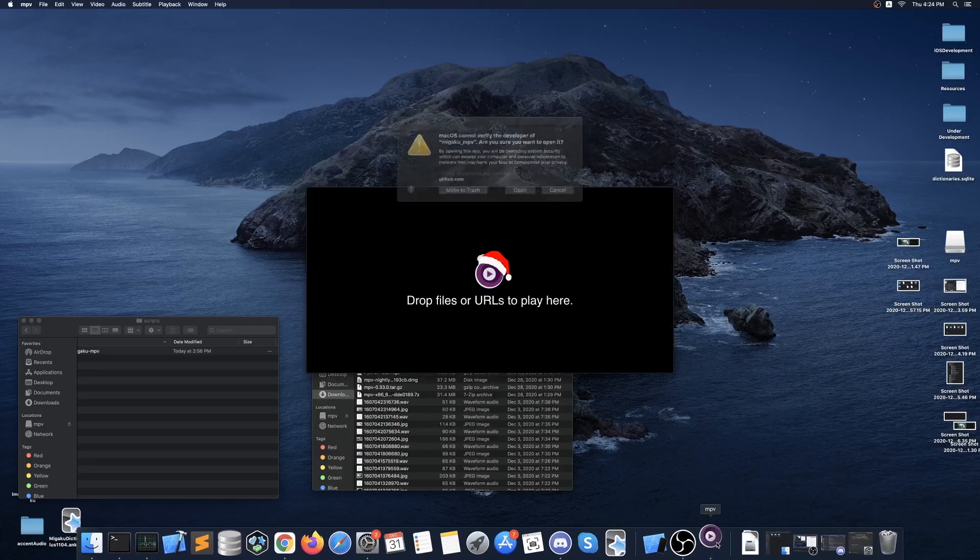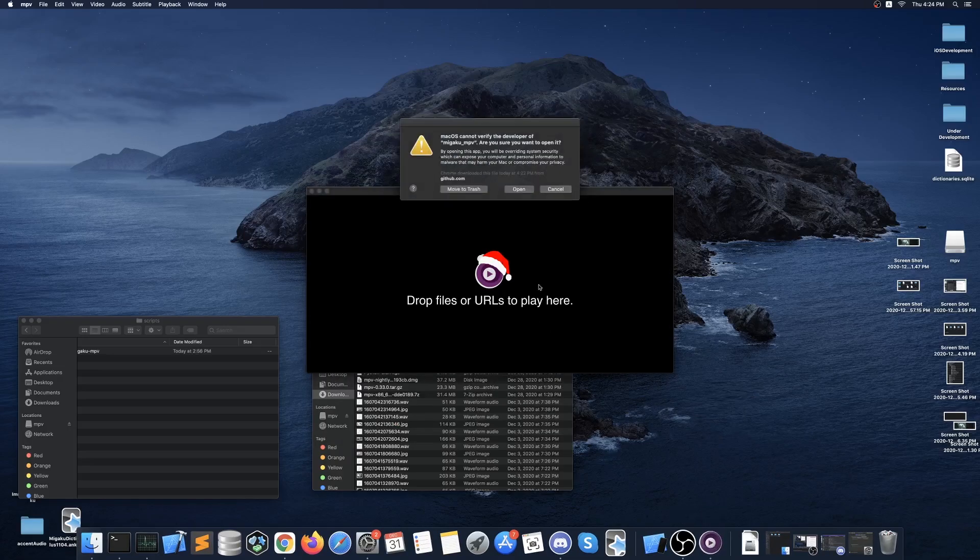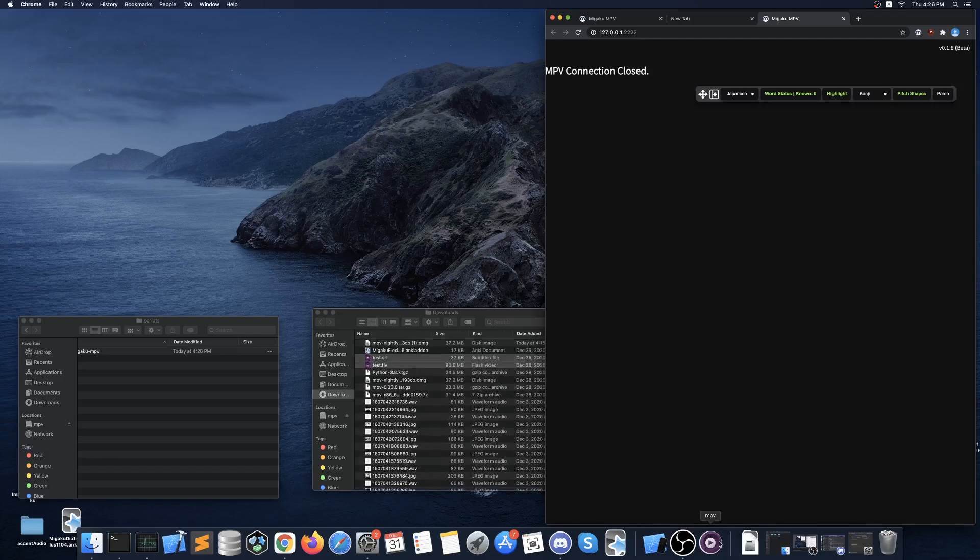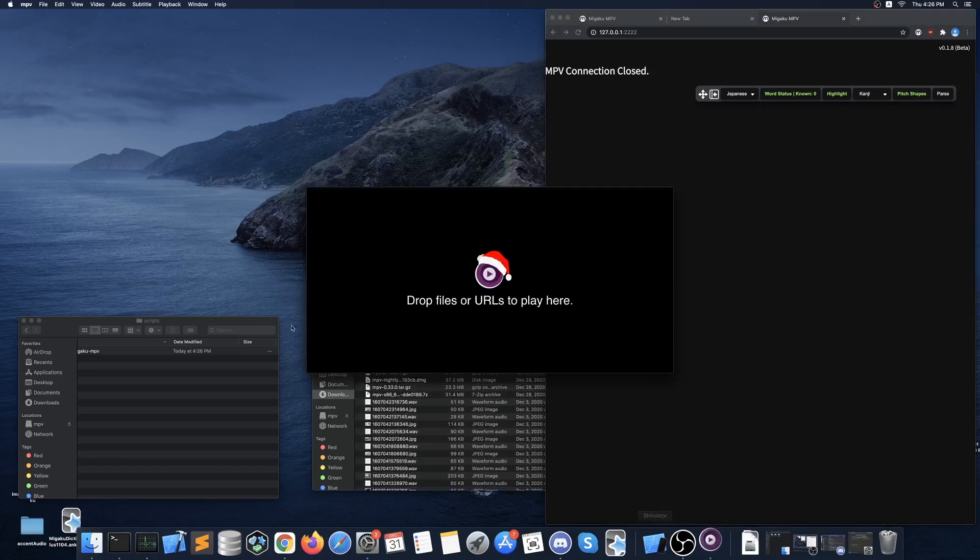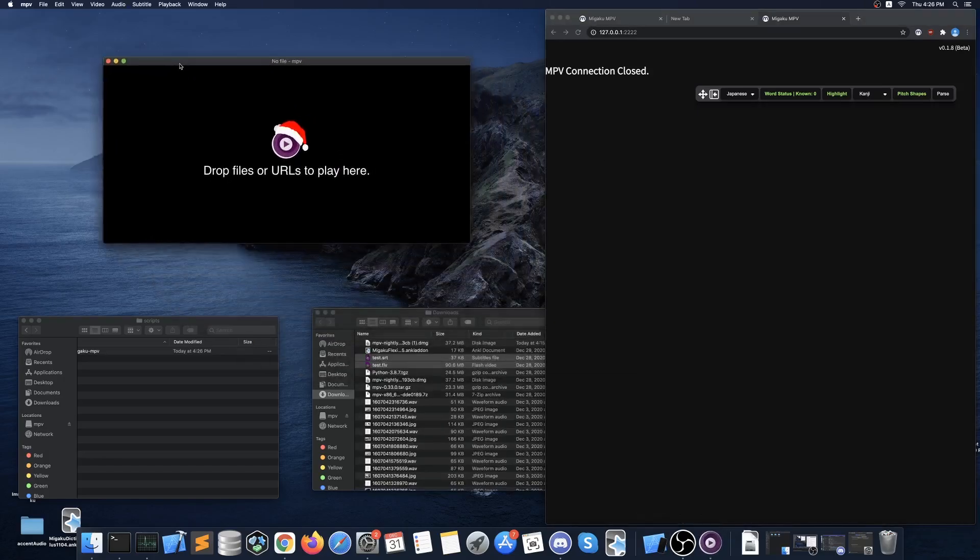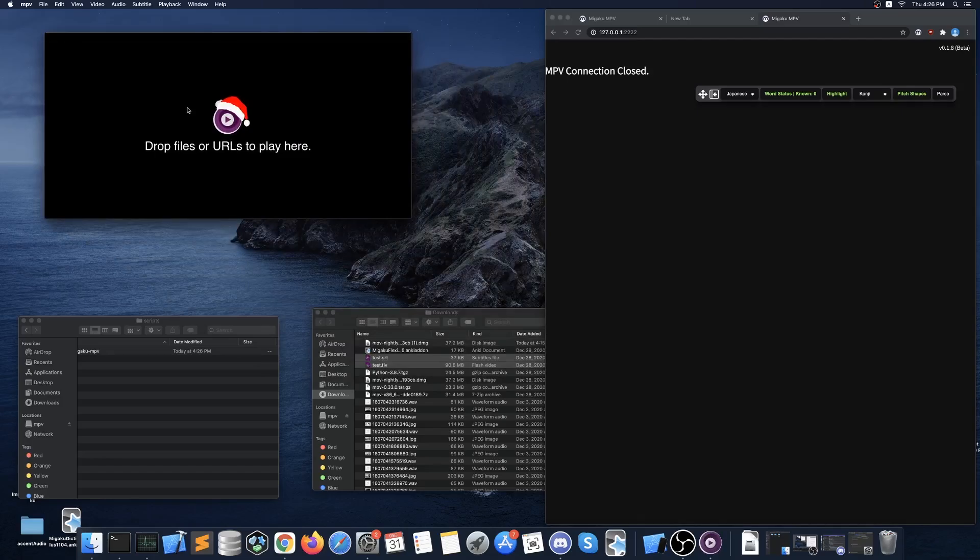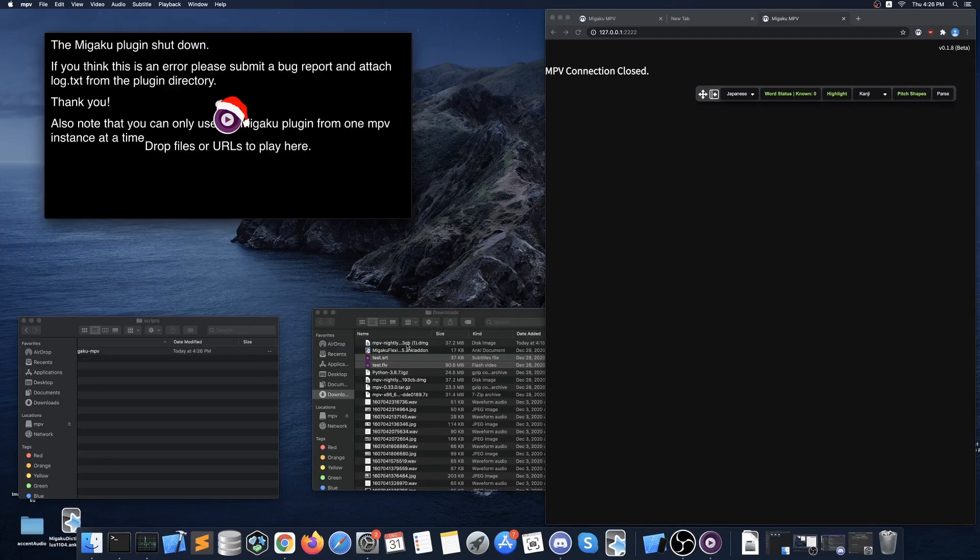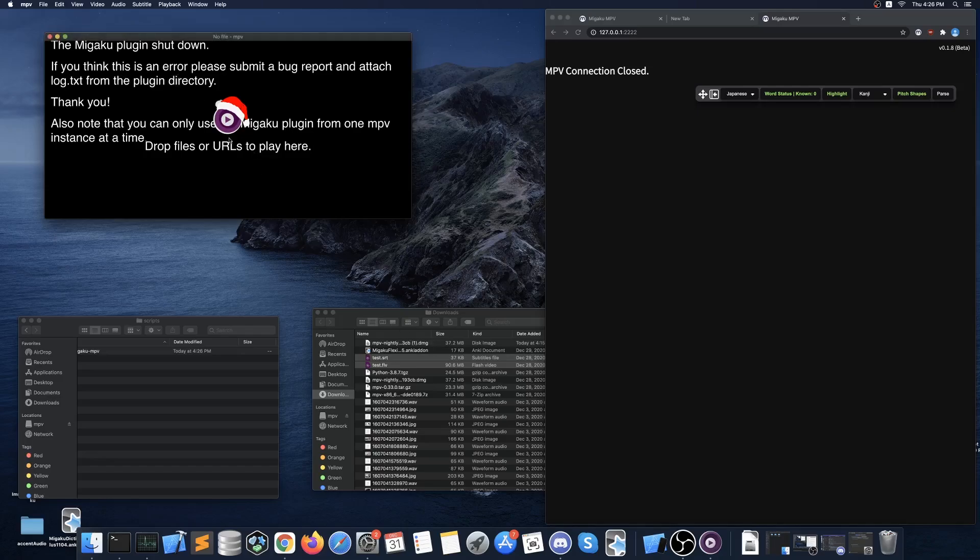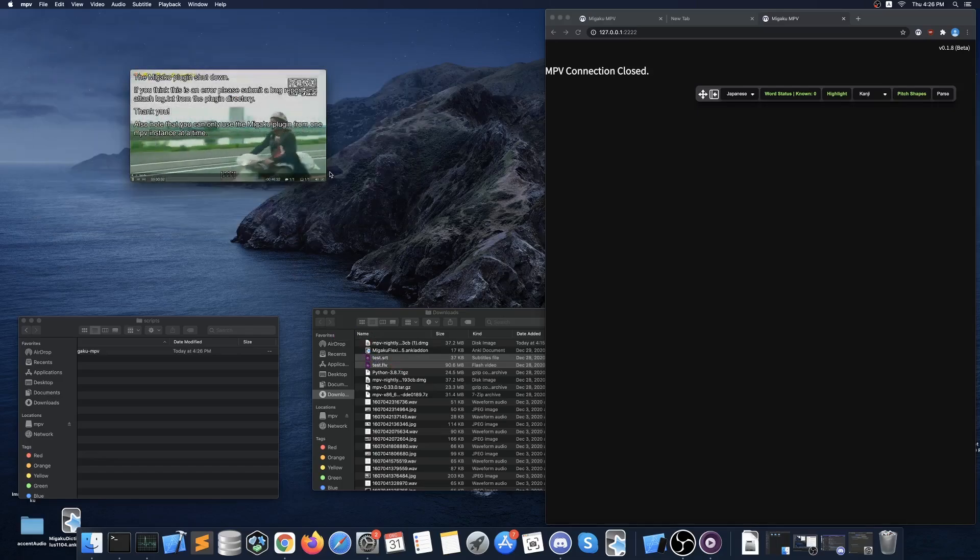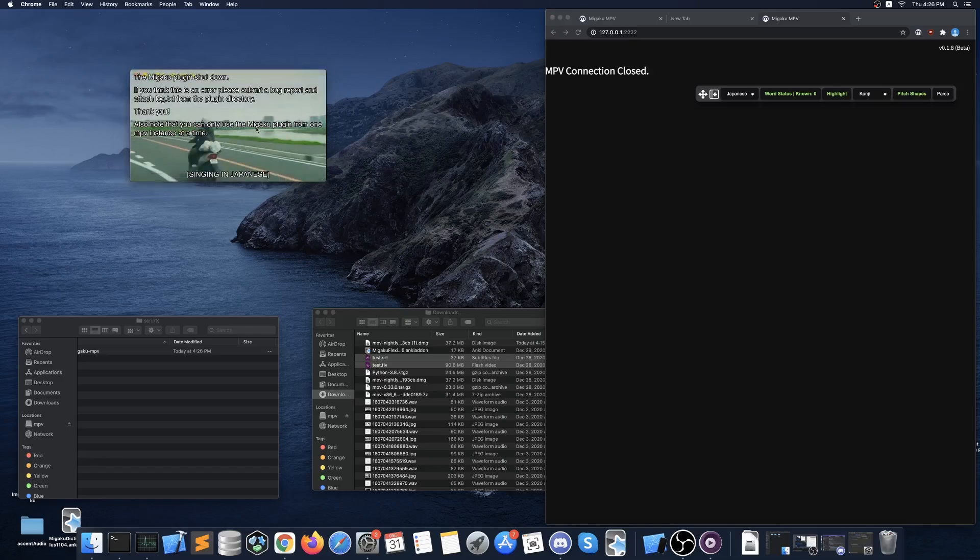Then relaunch MPV and click open in the new alert. Then go ahead and restart MPV one more time. You may get a message on MPV player saying the Megaku plugin shut down but you can safely ignore this message and it will disappear after a few moments. Megaku MPV will still function normally and the issue with this message will be removed in a future version.